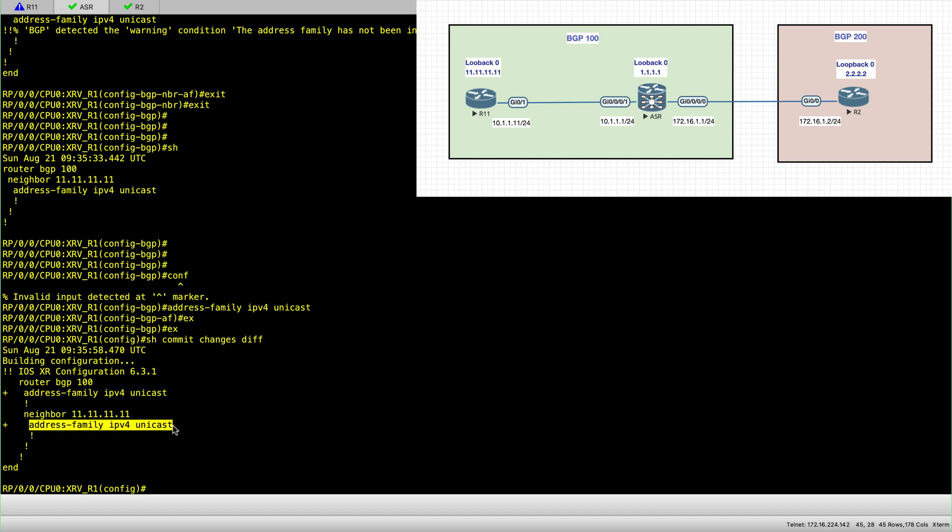So if you're configuring IPv6 session, the same method applies. So you will have to configure address family IPv6 unicast under the router BGP process and also under the neighbor. So here I'll just commit.